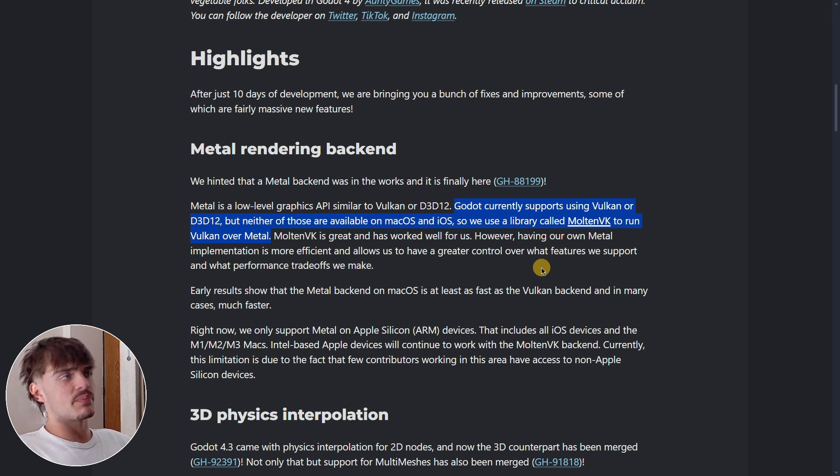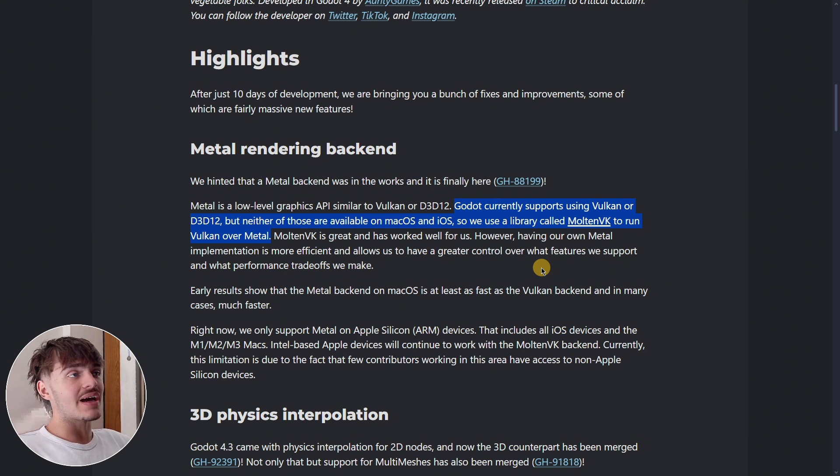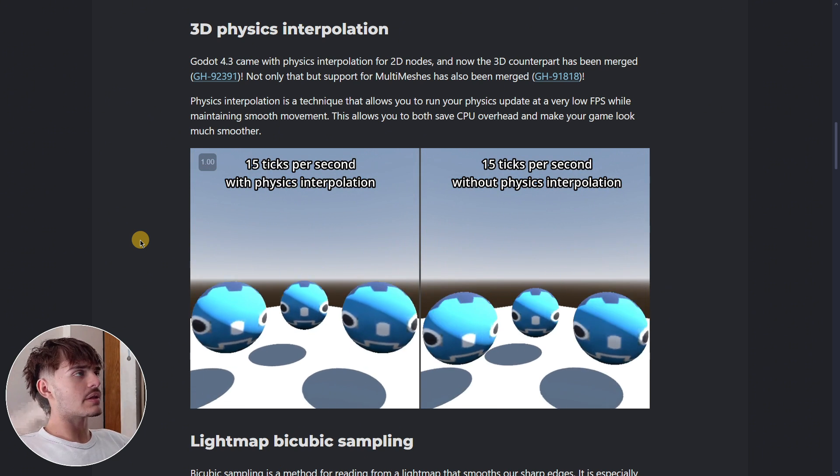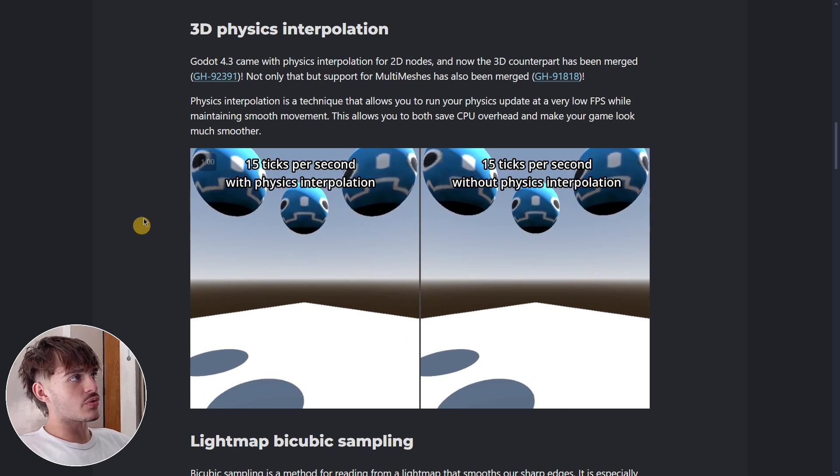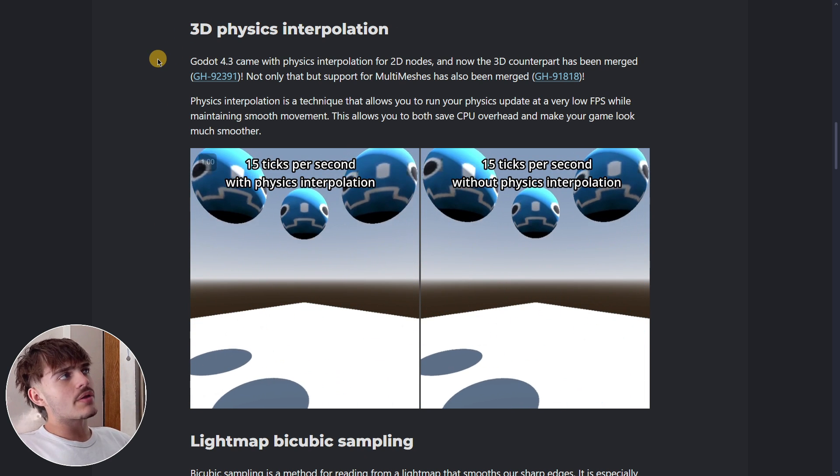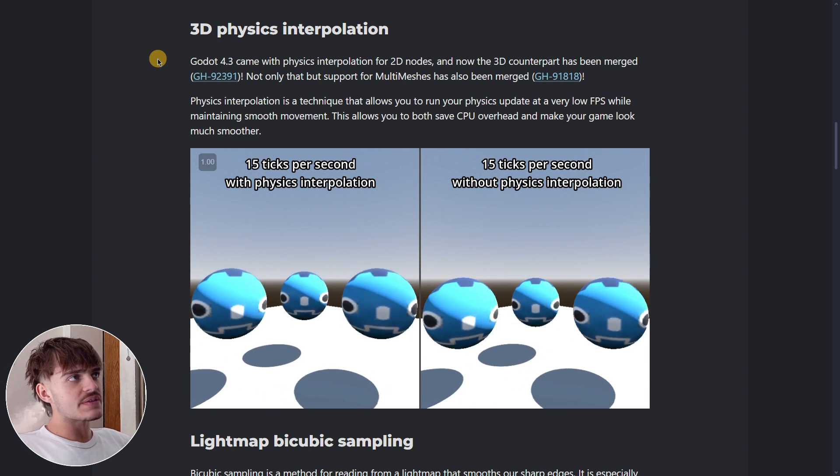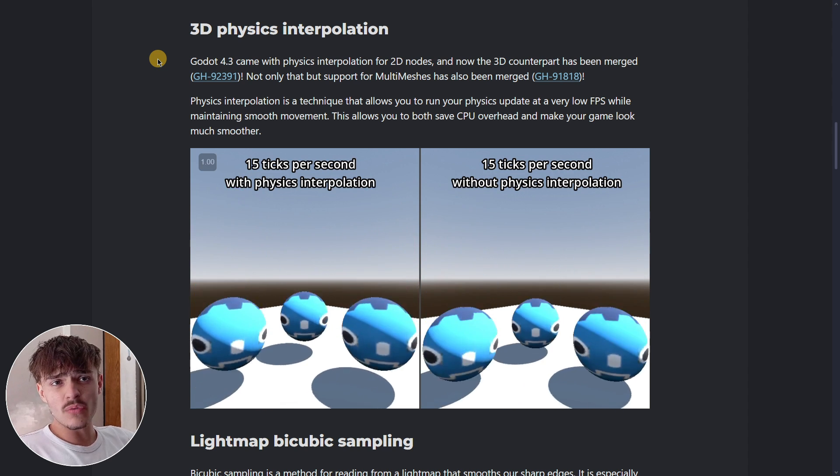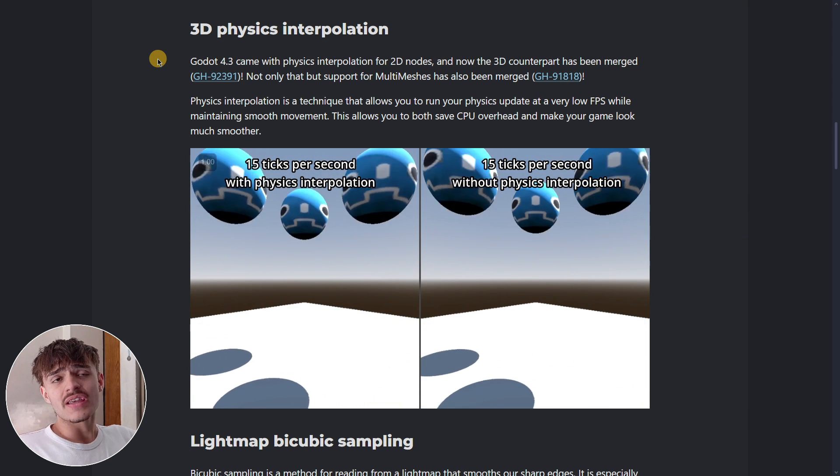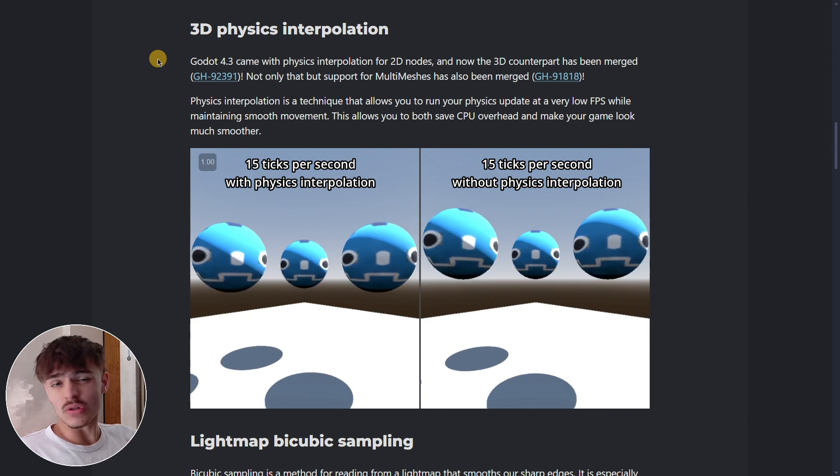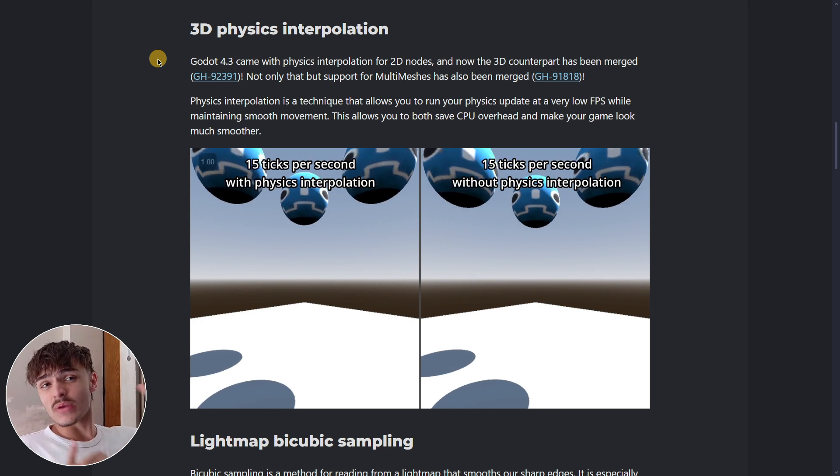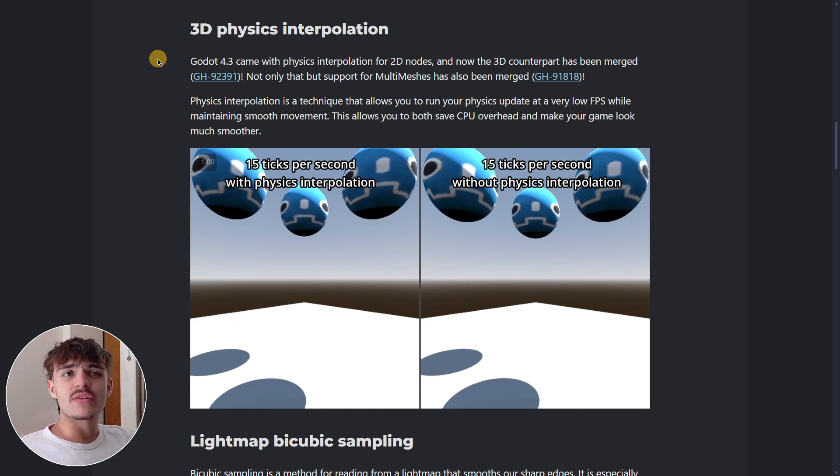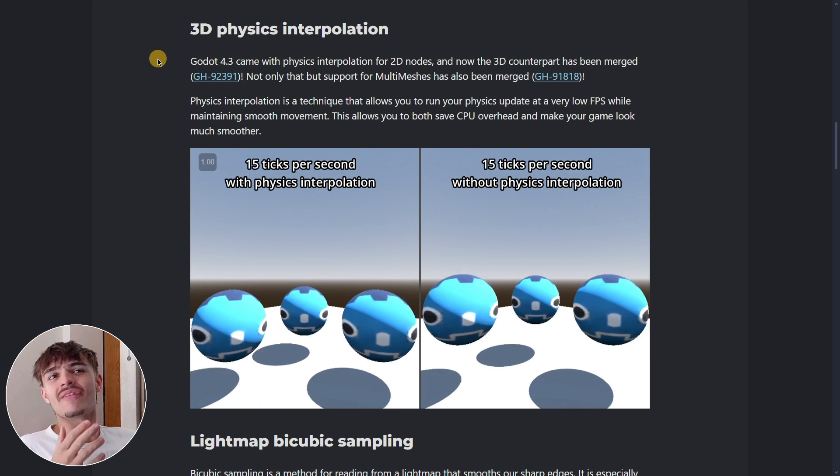Now we also have 3D physics interpolation. As you probably know, this feature was already introduced in the 2D physics engine of Godot.